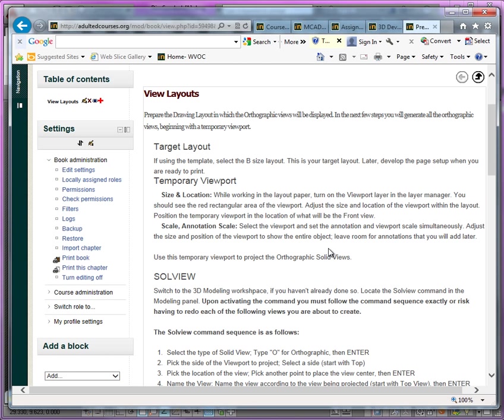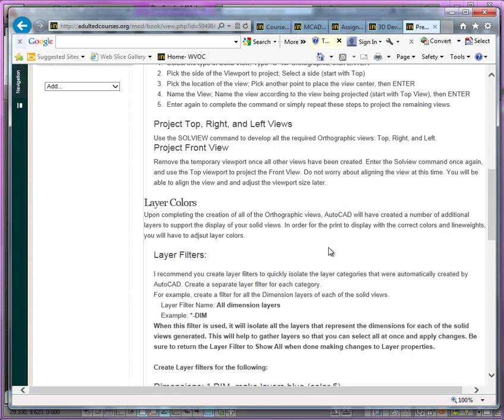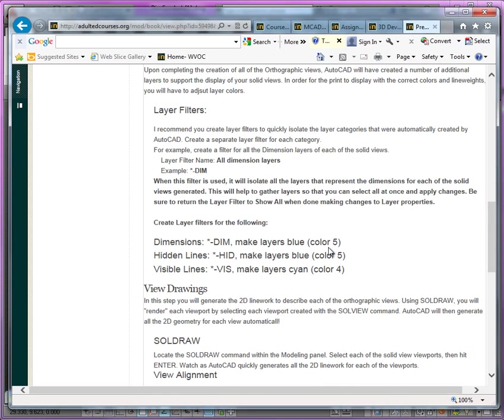If you take a look at the other notebook here, it's about view layouts using the SOLVIEW and the SOLDRAW to create the layout of the 3D views and also to render the views with visible lines and hidden lines.